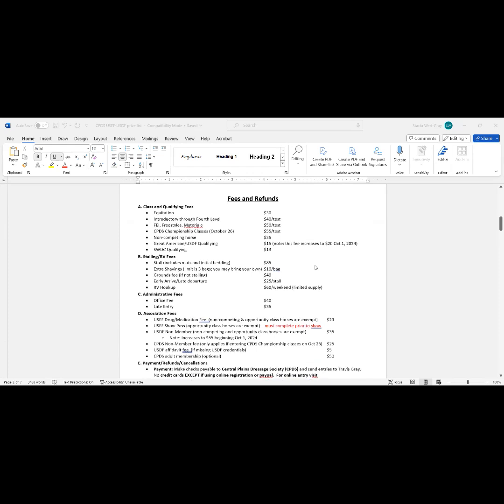Let's start at the top. Let's look at the class fees. Class fees are intended to cover the cost of personnel: the judge, the steward, the technical delegate, EMT, and so on. Those fees plus their travel, hotel, airfare, that kind of thing. Generally we try to cover those out of class revenue.